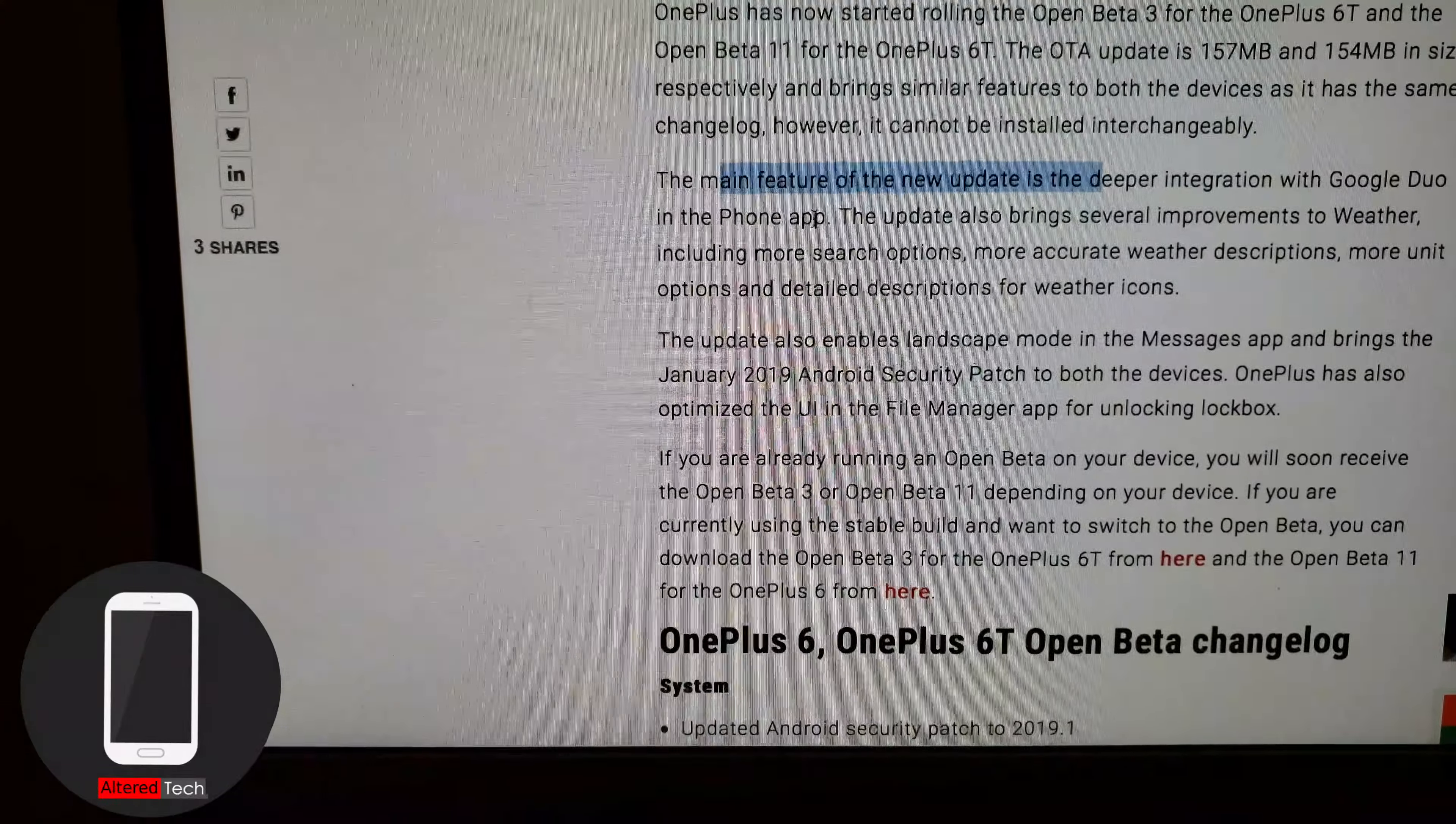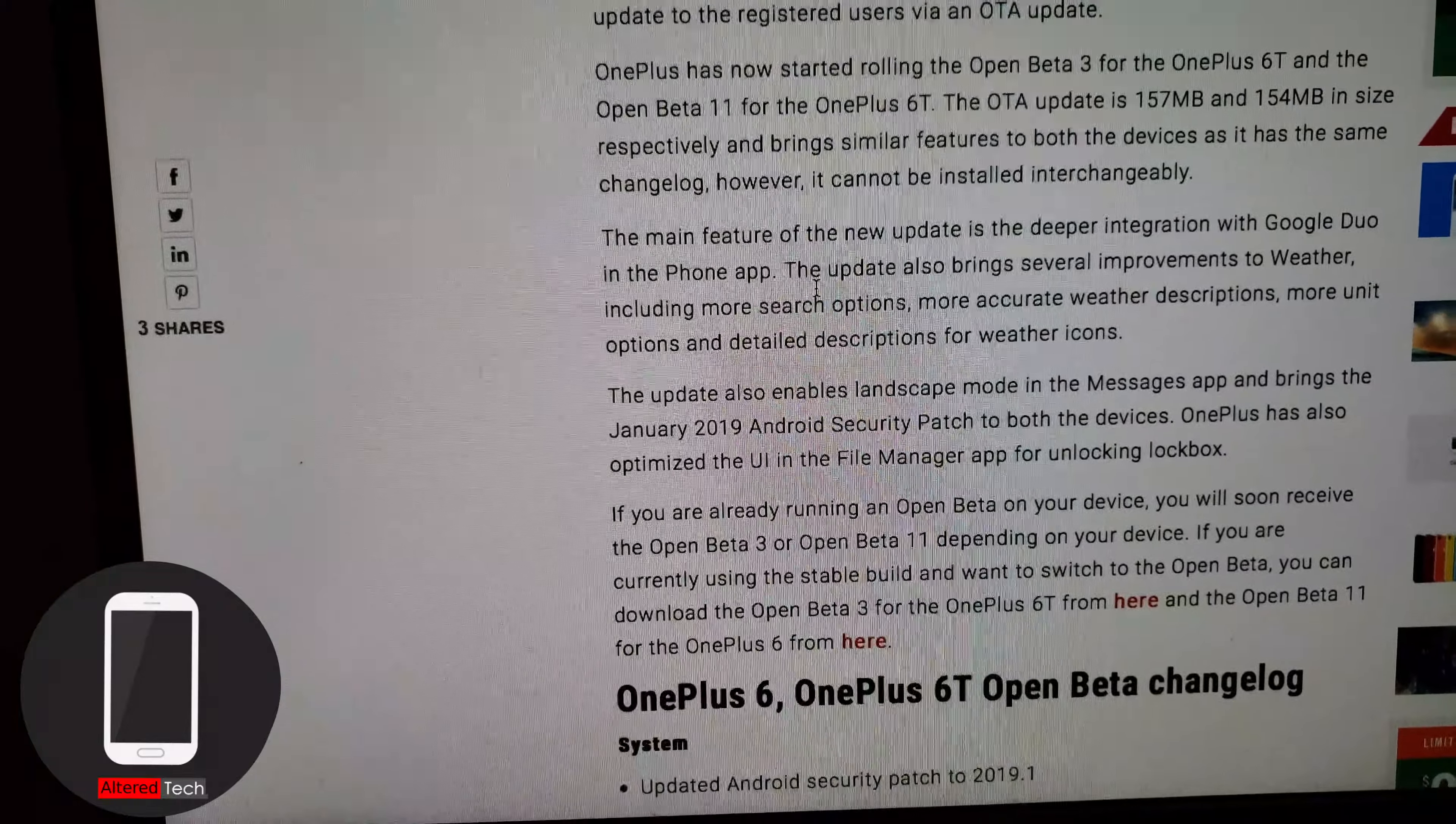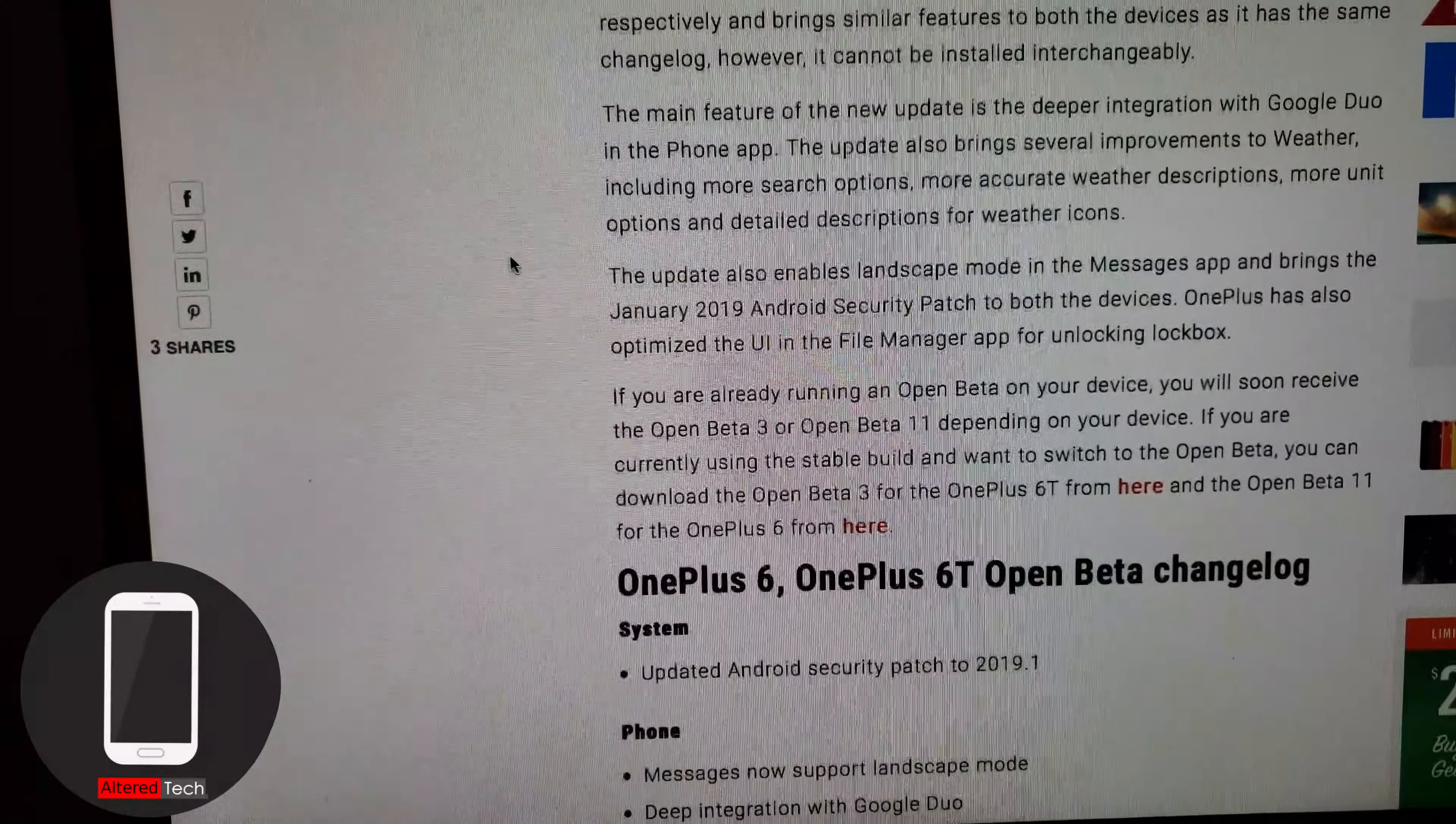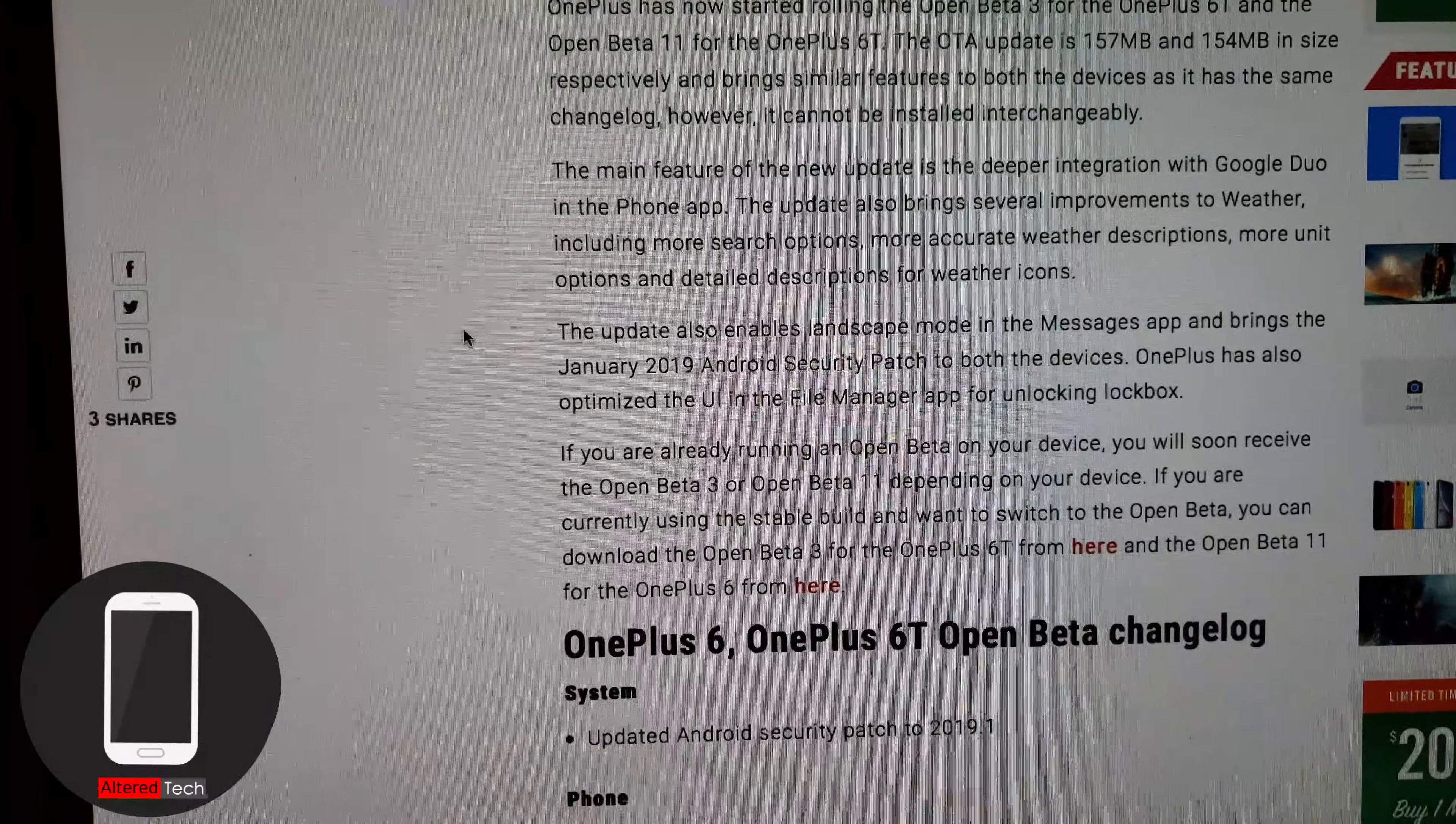The update also brings several improvements to weather including more search options, more accurate weather descriptions, more unit options, and detailed descriptions for weather icons. Also enables landscape mode in the message app and brings the January 2019 Android security patch on both devices. I guess it's the OnePlus 6 and 6T.